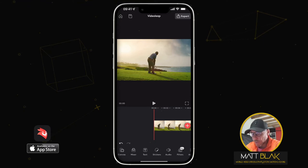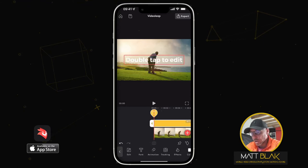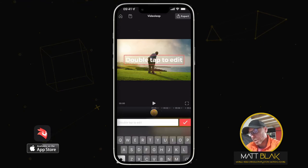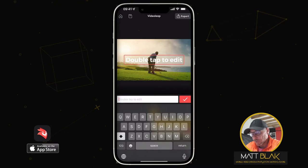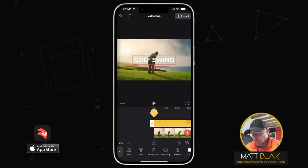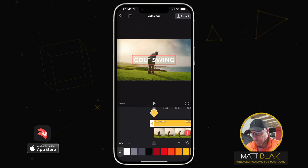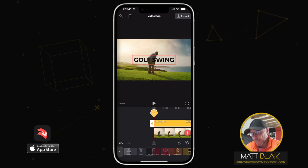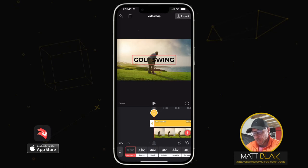I'm going to add my text to it. Let's just make it all capitals and write 'GOLF SWING'. Shall we change the color? Yeah, probably best. We'll make it black, and then I'm going to change the font.